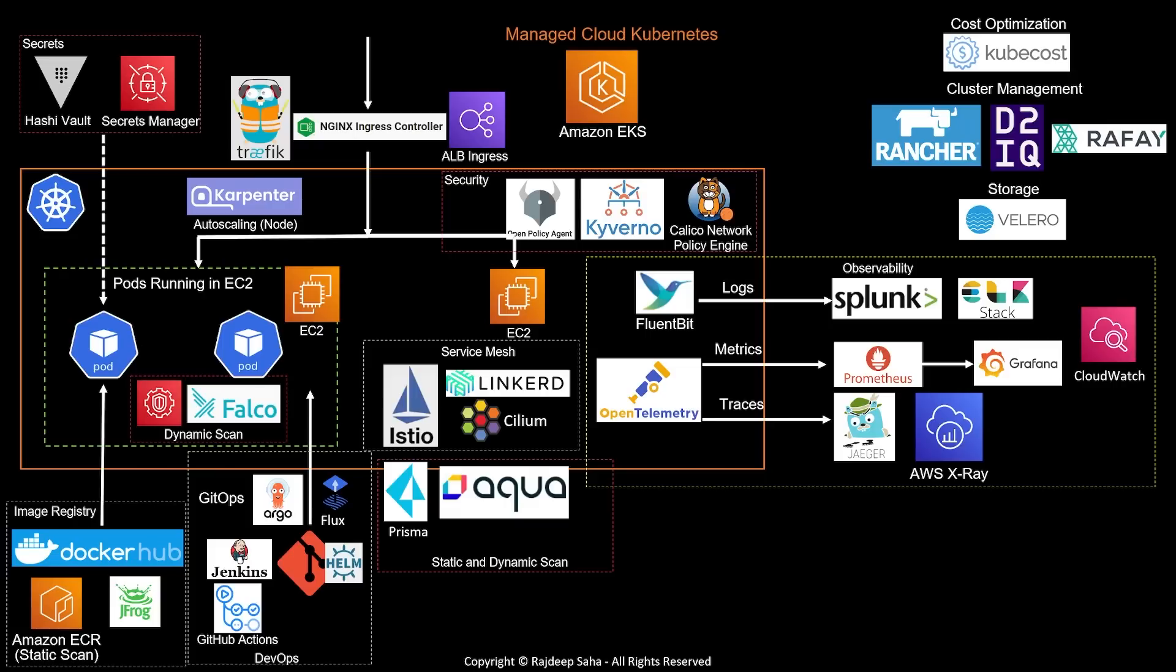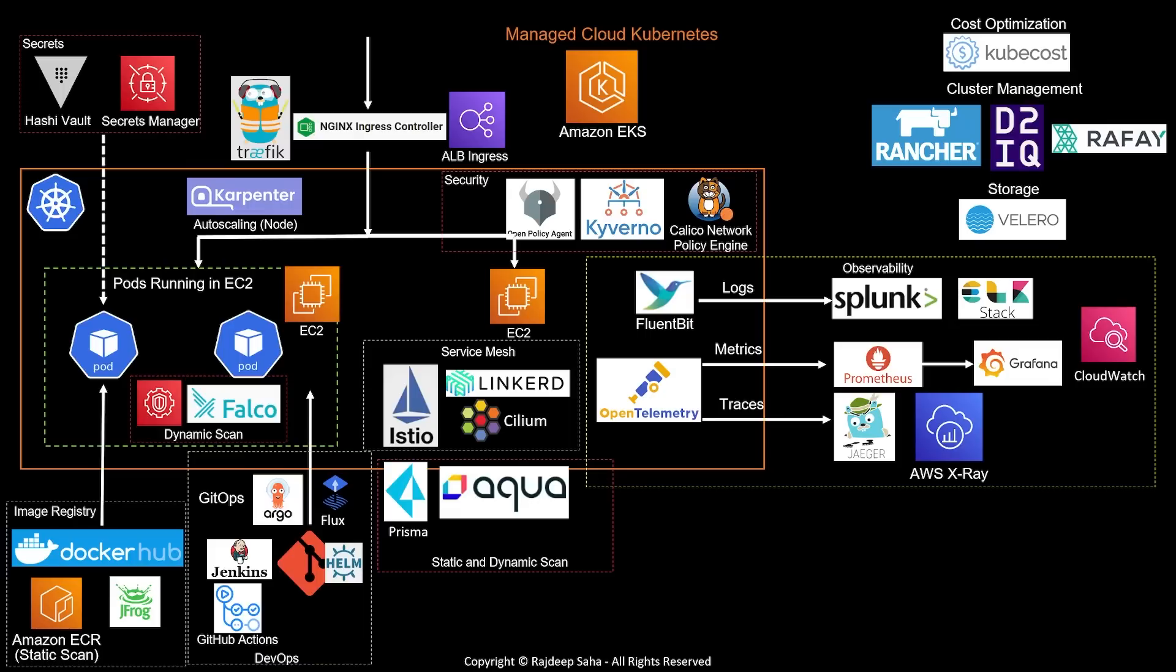In summary, to learn about tools ecosystem, always work backwards. Think about the different sub-components and then map the tools. This approach will work not just for Kubernetes, but for any systems or applications or technology. Did I miss any particular tool which you think is critical and should have been included? Let me know in the comments.